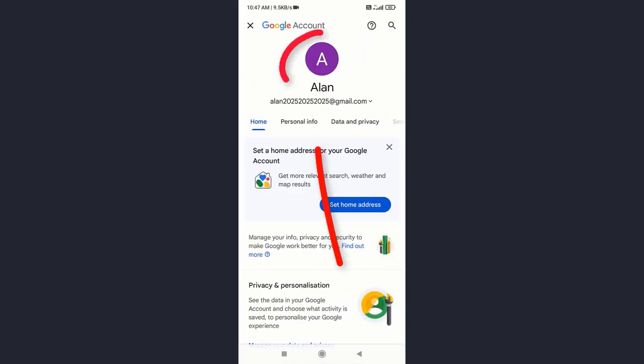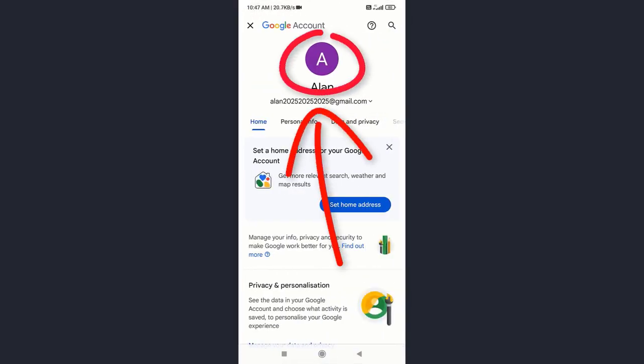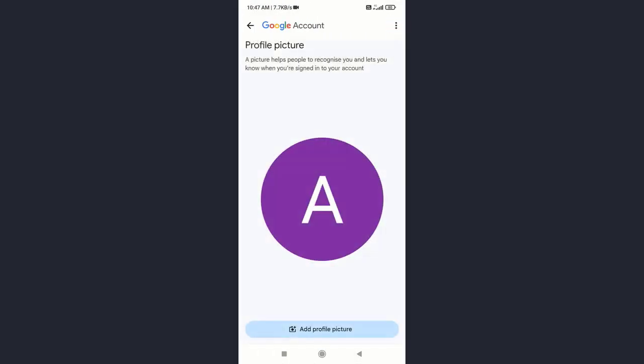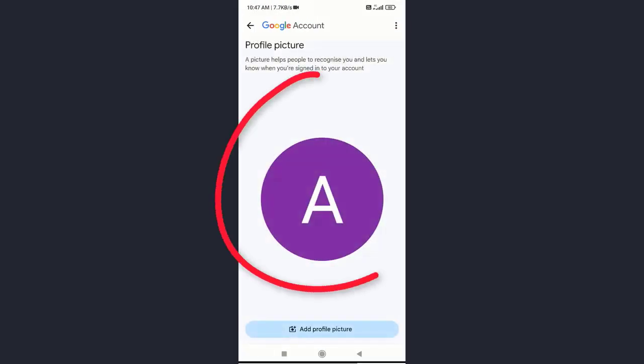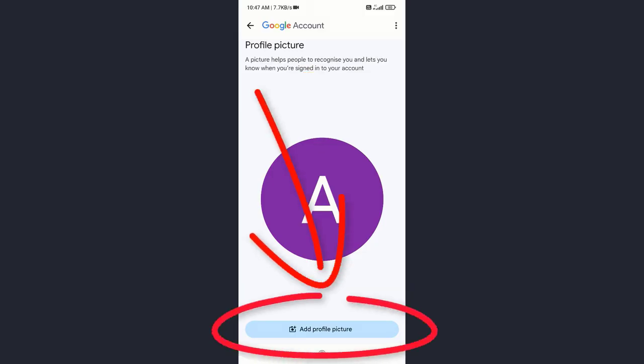Now tap on Google profile picture. If you change this picture, it will automatically update your YouTube profile picture. With this method, your Google and YouTube profile pictures will be the same. To update it,